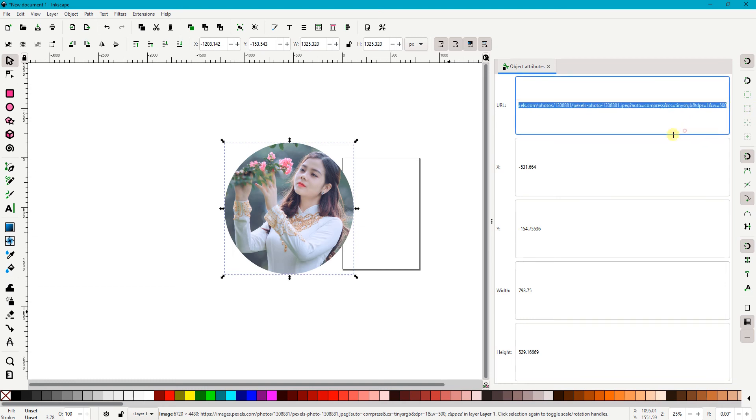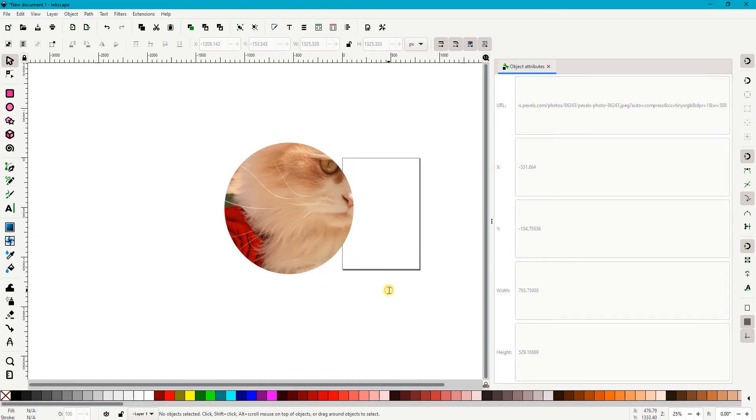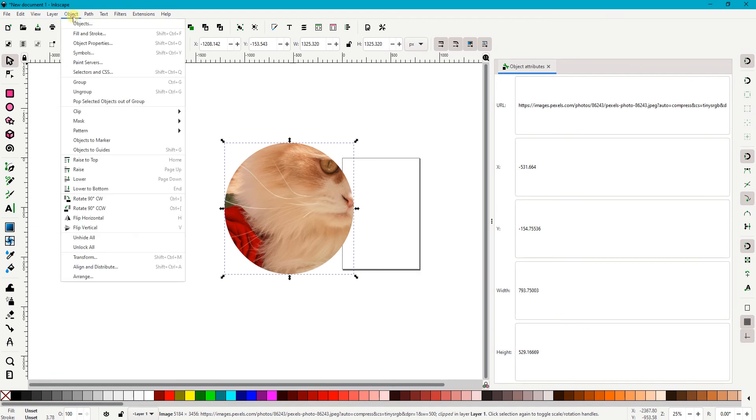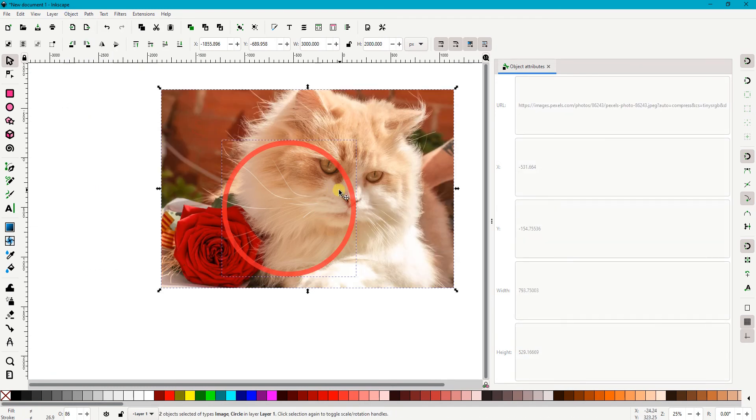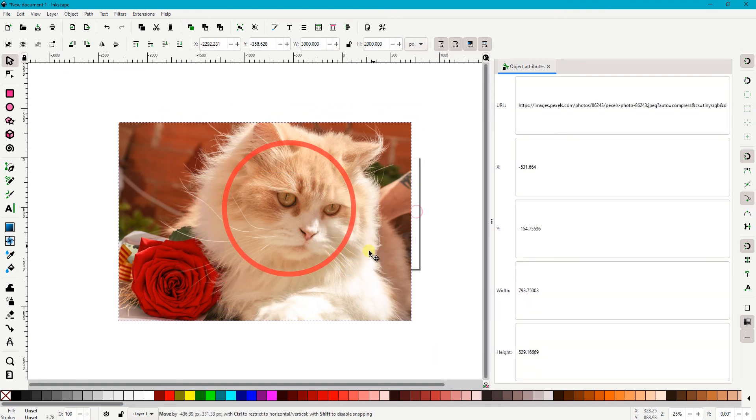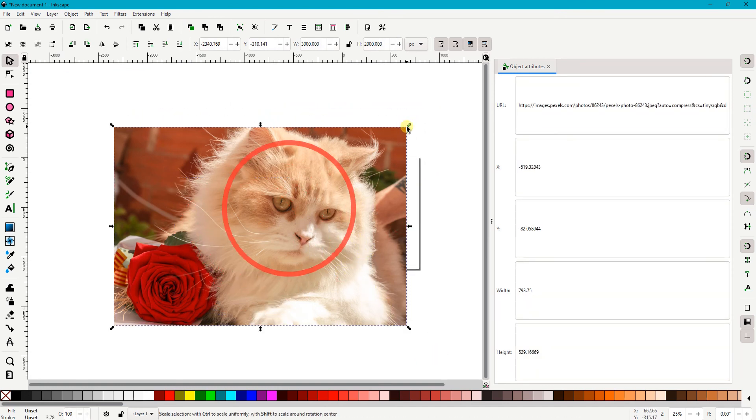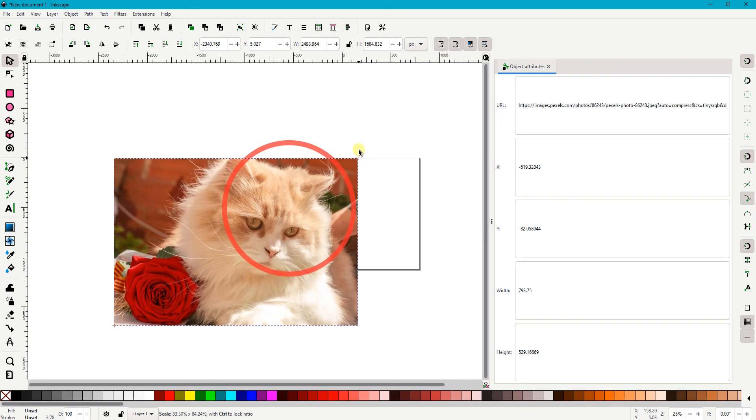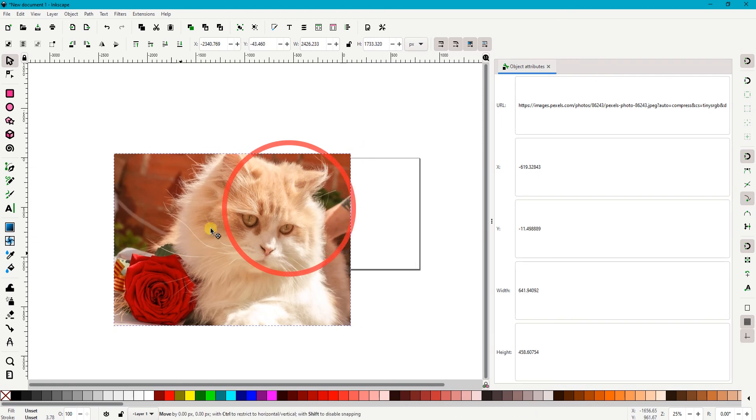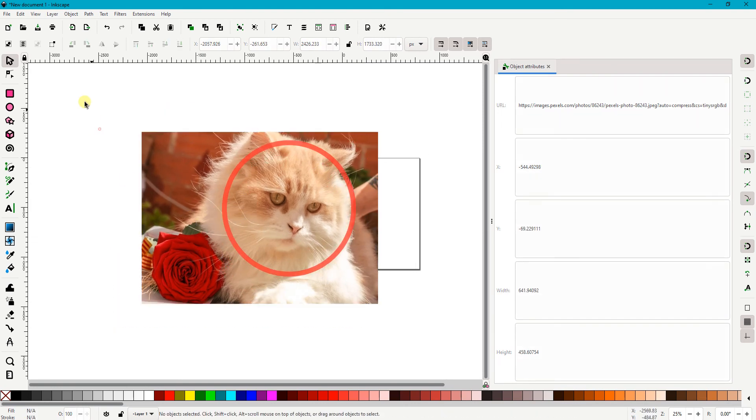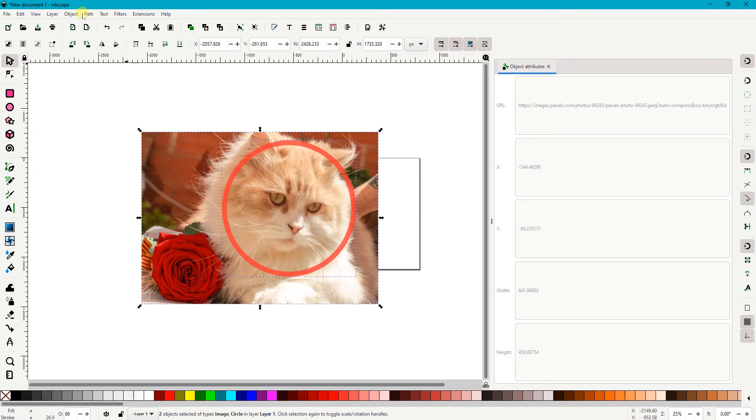With a clipped image, you may need to readjust the clipping position to get the best result. To do that, I need first to release the clipping by going back to Object, Clip, and Release. I then make necessary adjustment as to the position of the image against the circle shape as the clipper. Once I'm satisfied with the clipping position, I reclip the image again.